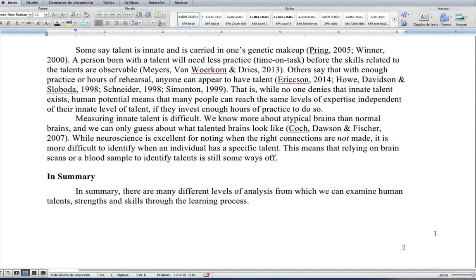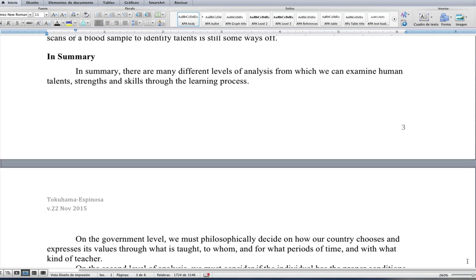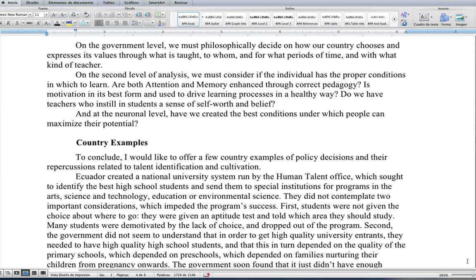In summary, there are many different levels of analysis from which we can examine human talents, strengths, and skills through the learning process. On the government level, we must philosophically decide how our country chooses to express its values through what is taught, to whom, for what periods of time, and with what kind of teacher. On the individual level, we must consider whether the individual has the proper conditions to learn — are attention and memory enhanced, is motivation healthy, do teachers instill self-worth? And at the neuronal level, have we created the best conditions under which people can maximize their potential?